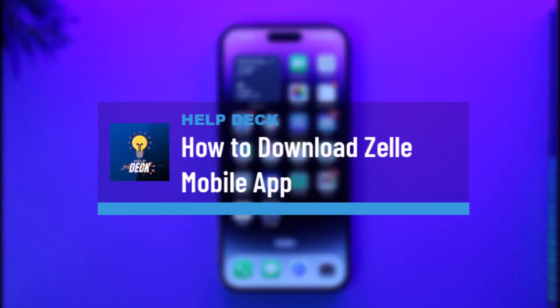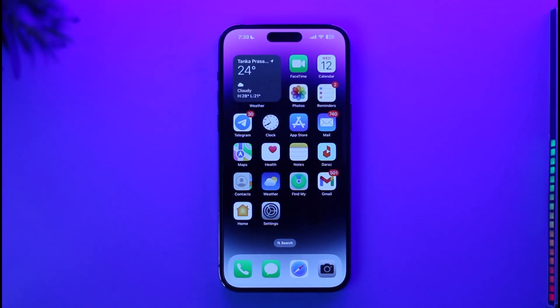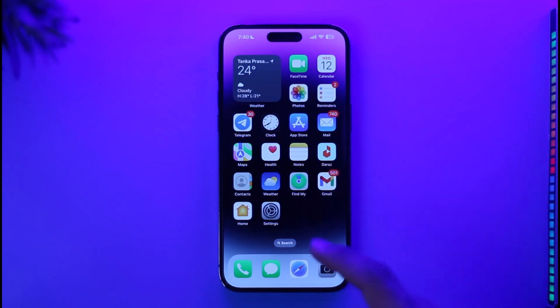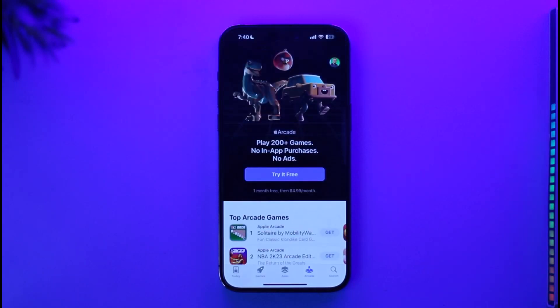How to download the Zelle mobile app. Hi everyone, welcome back to our channel. In today's video, I'll guide you through the process of how you can download the Zelle mobile application. To get started, make sure you're connected to the internet, then open up your respective app store — or if you're on Android, open up your Google Play Store.